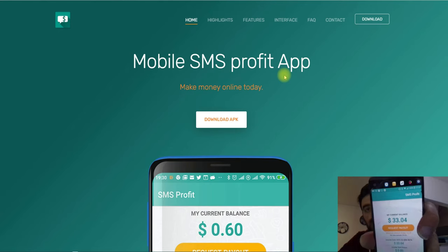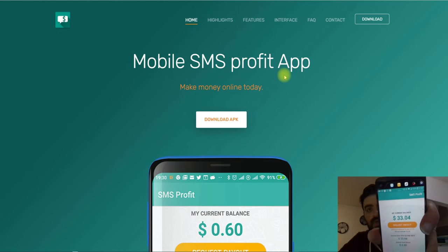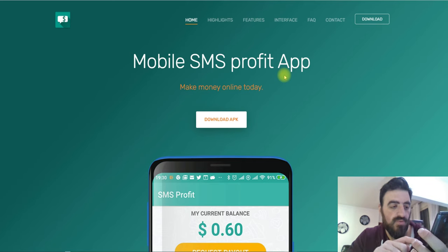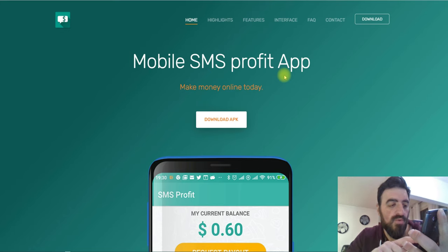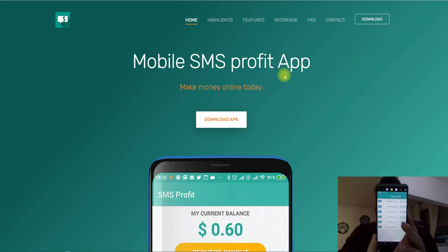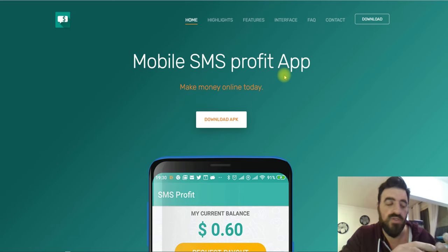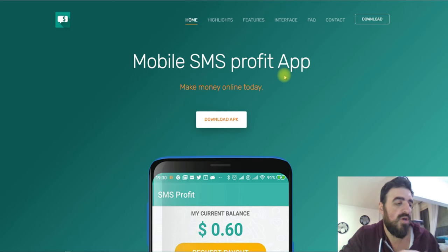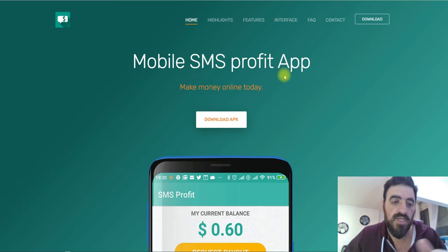This is how much I earned right now in one month: $33. And if you want to see how much I earned before and how much I withdrew — payment history — let me show you this. This is only on this smartphone. I have lots of smartphones and family members that I use with this app.